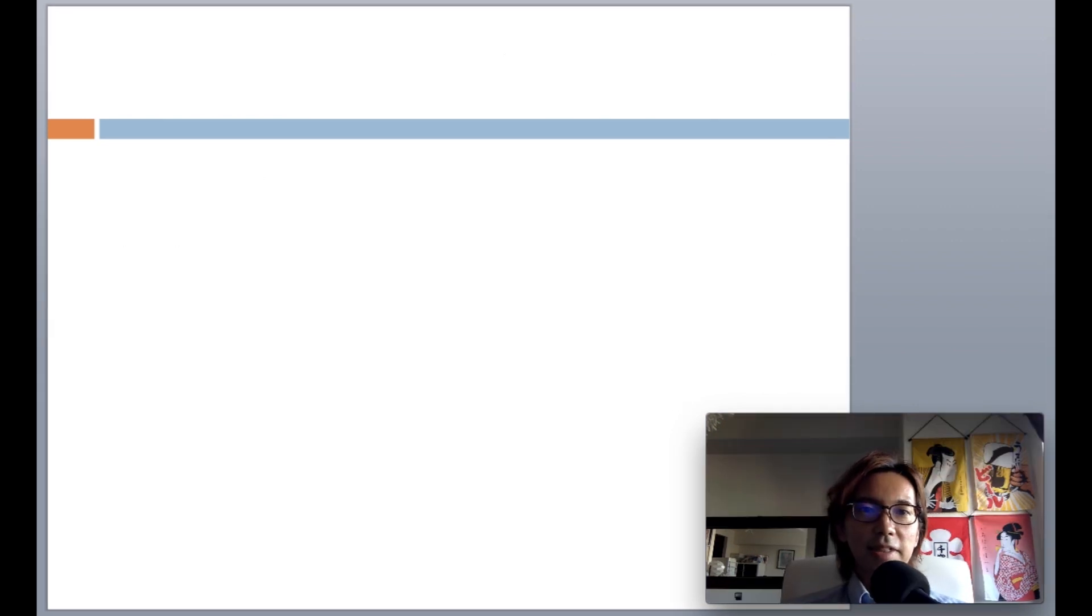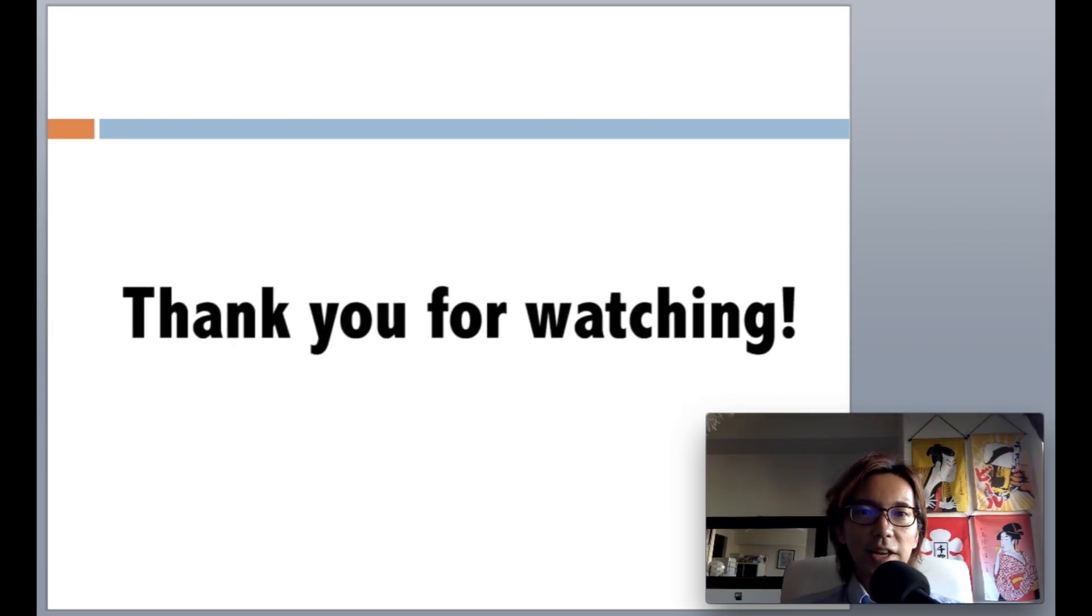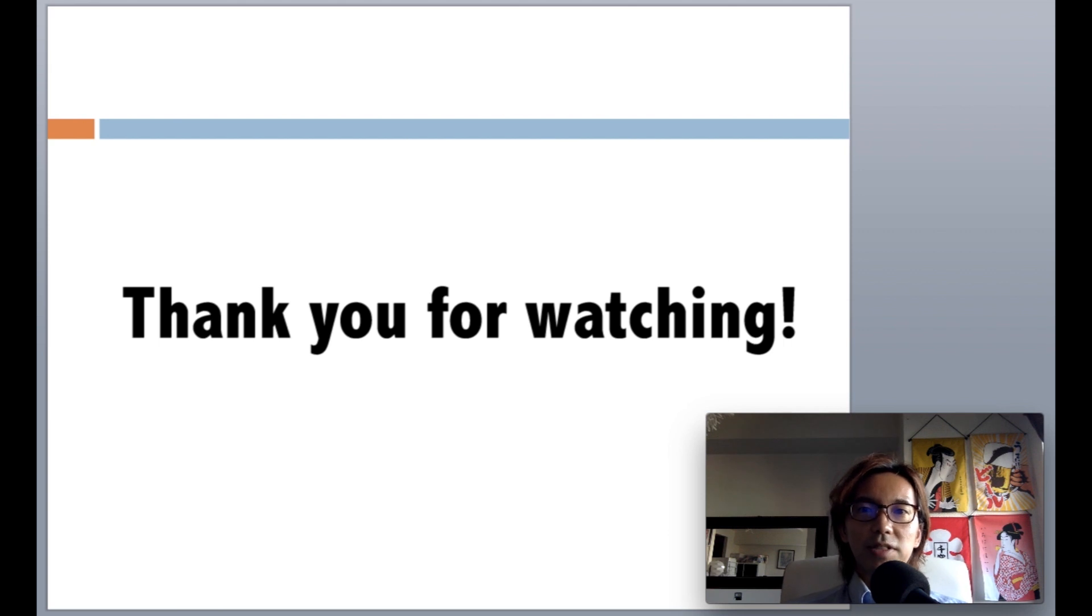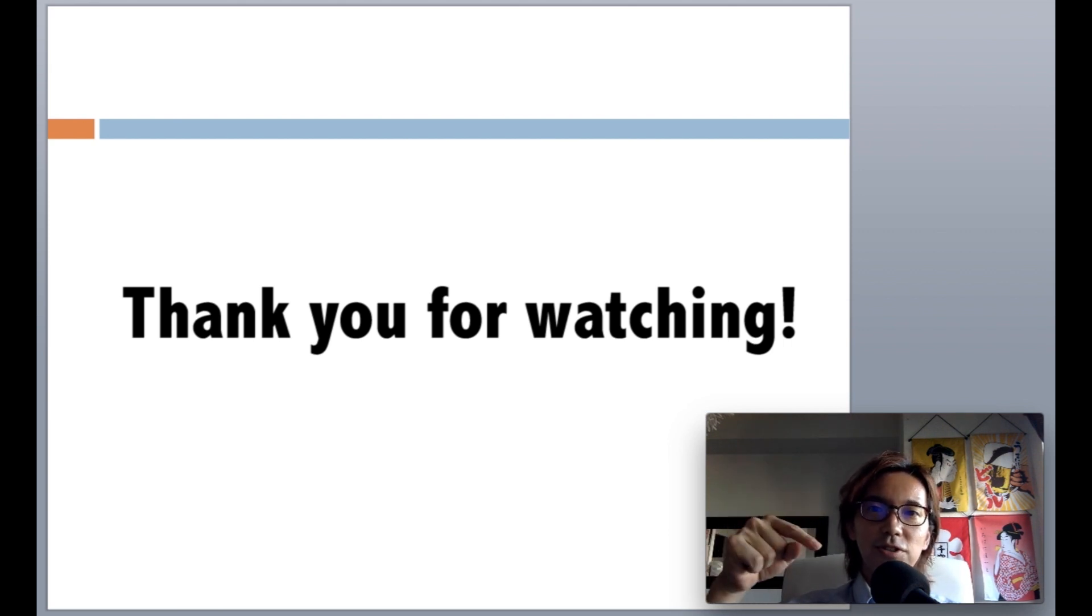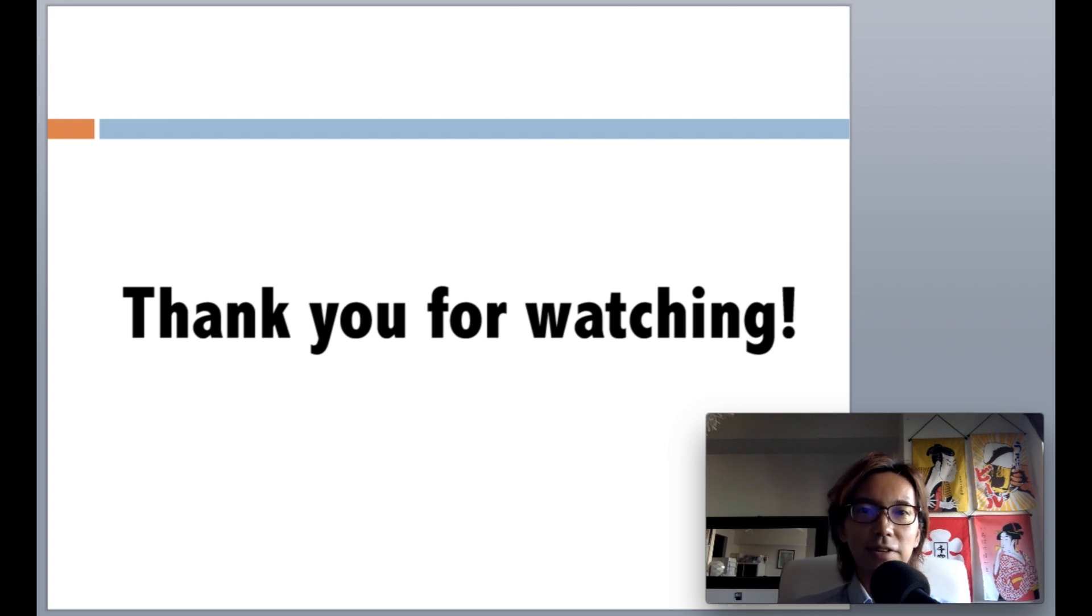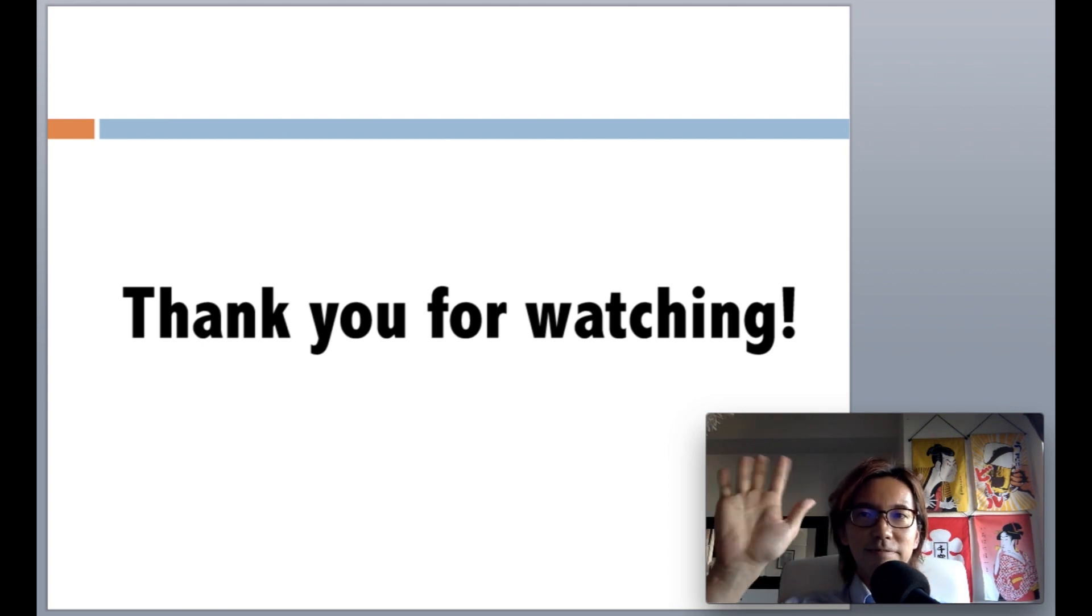Alright, that's it. Thank you for watching the video until the end. Please press the like button if you liked this video, and make sure to subscribe for my future forex trading and learning videos. Mata ne! See you!